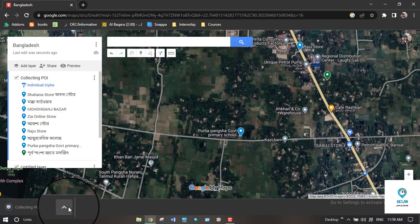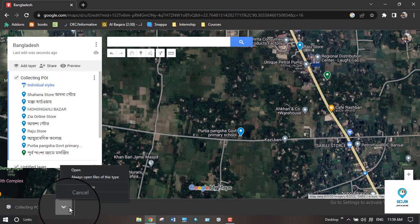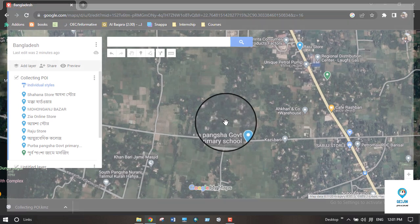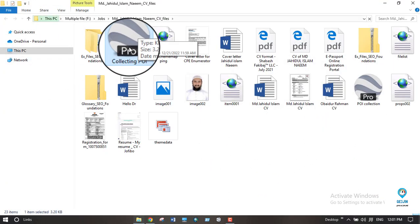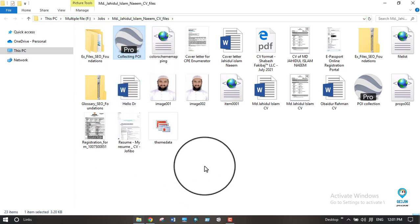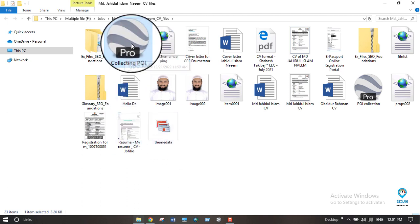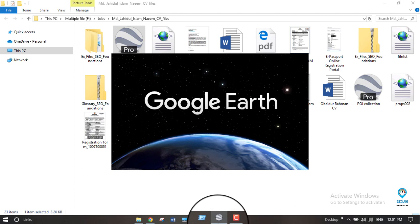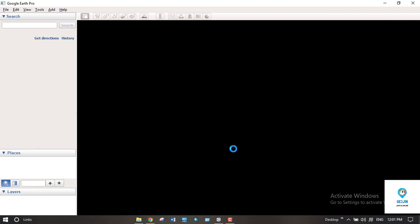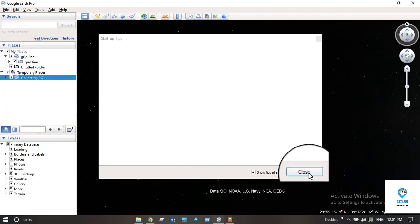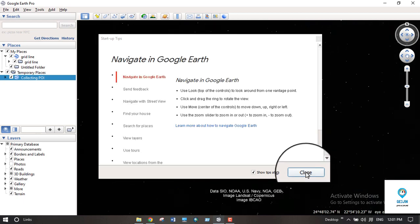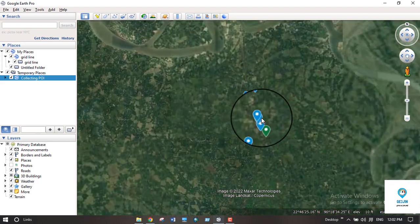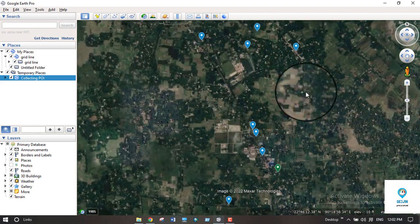Once downloaded, click 'Show Folder' to locate your file. To verify your collection is correct, double-click the file to open it. Make sure you have Google Earth Pro installed on your computer — it will open the file there and display all your collected POI. If the POI are displayed correctly, your collection was successful.